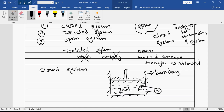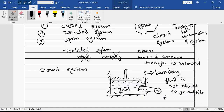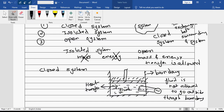This boundary will always exist. Now you can see here that this fluid is not able to go outside. The fluid is not allowed to go outside through the boundary — it has been prevented. So this is what we say is a closed system.